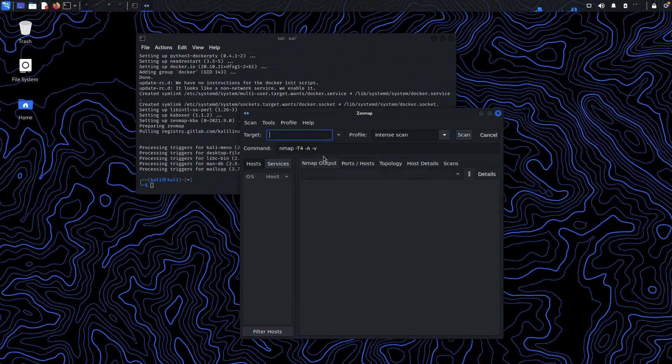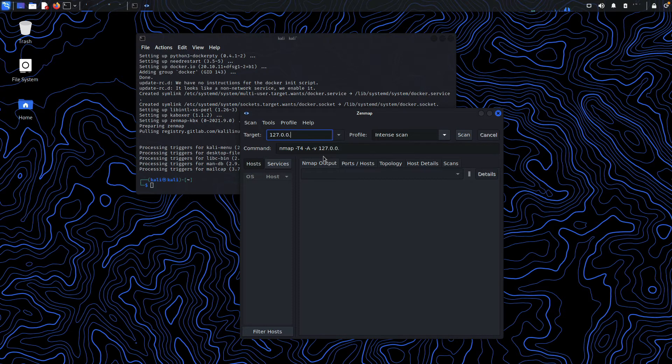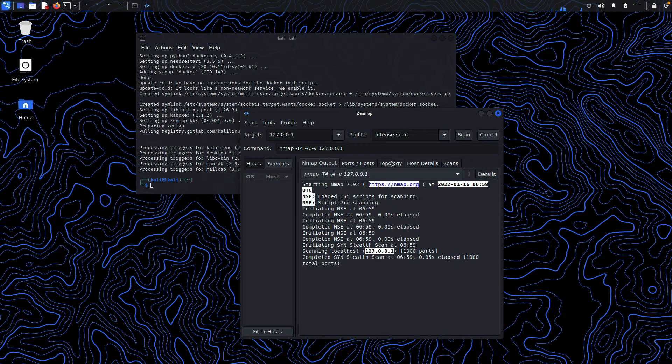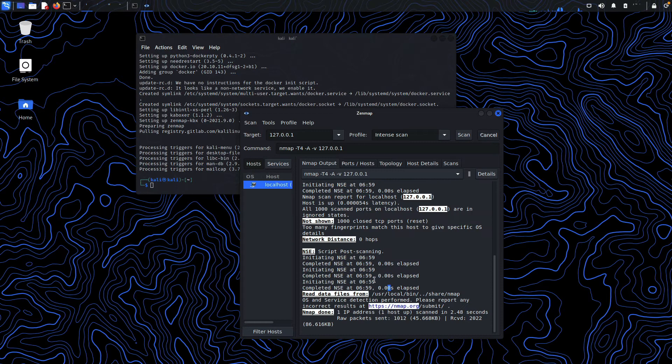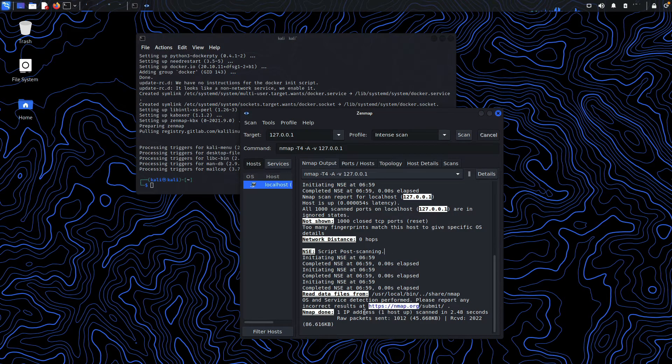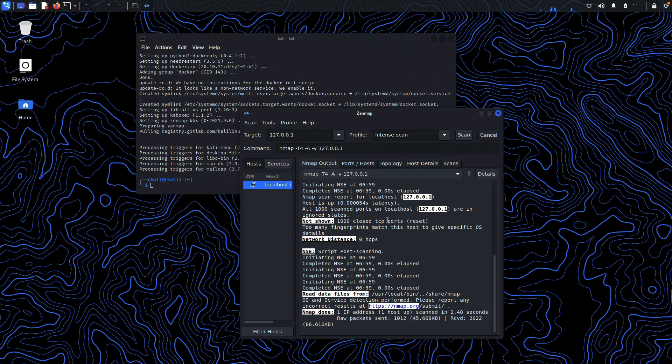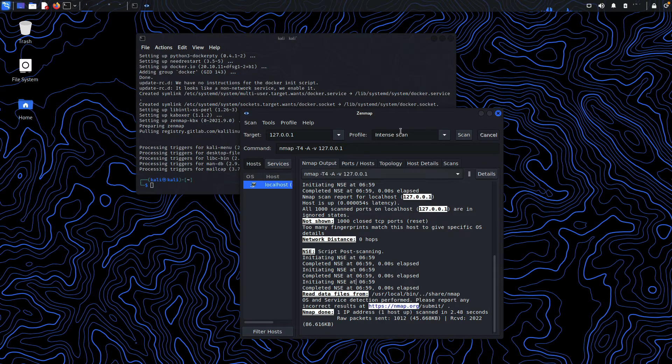Now you can start scanning whatever system you want. I'm just going to do a localhost scan here, and as you can see, everything is working. It has completed a local scan of this system. That's it for this video.